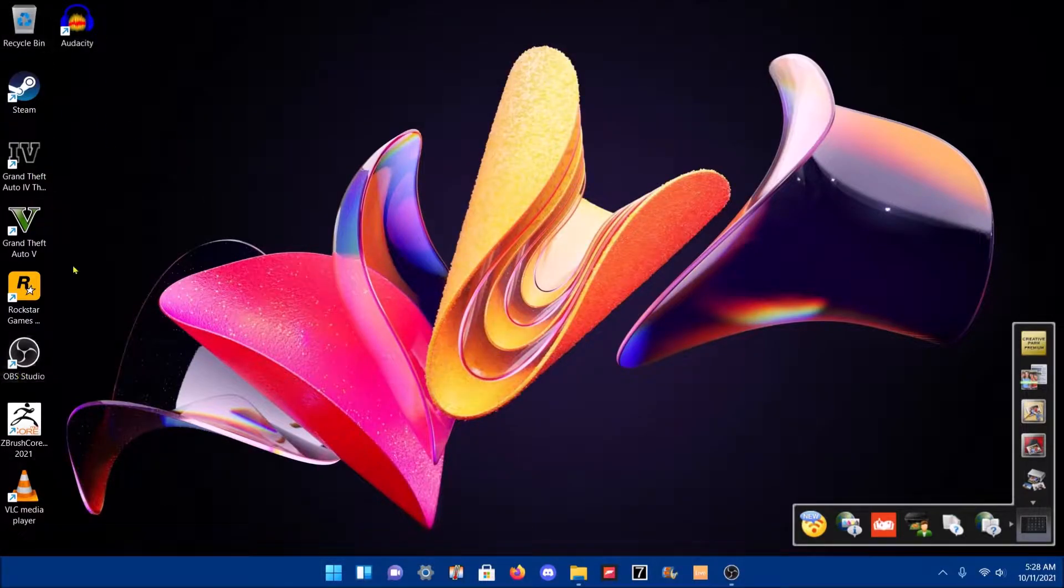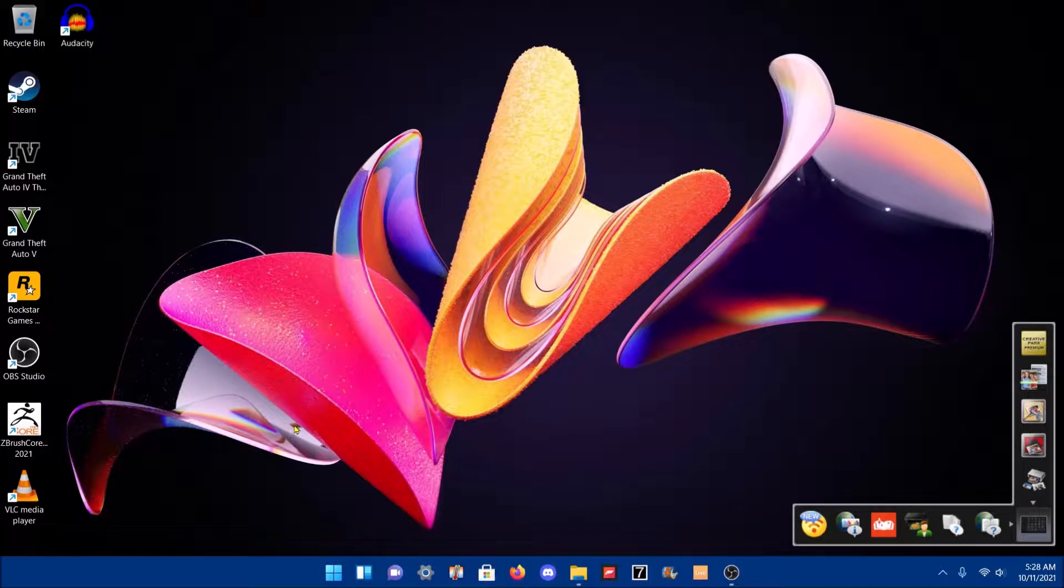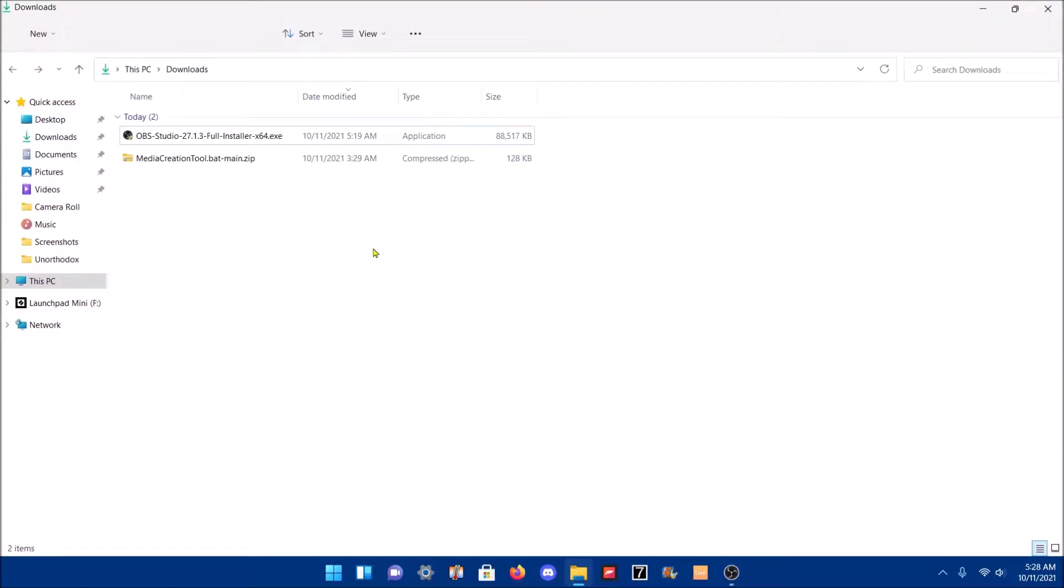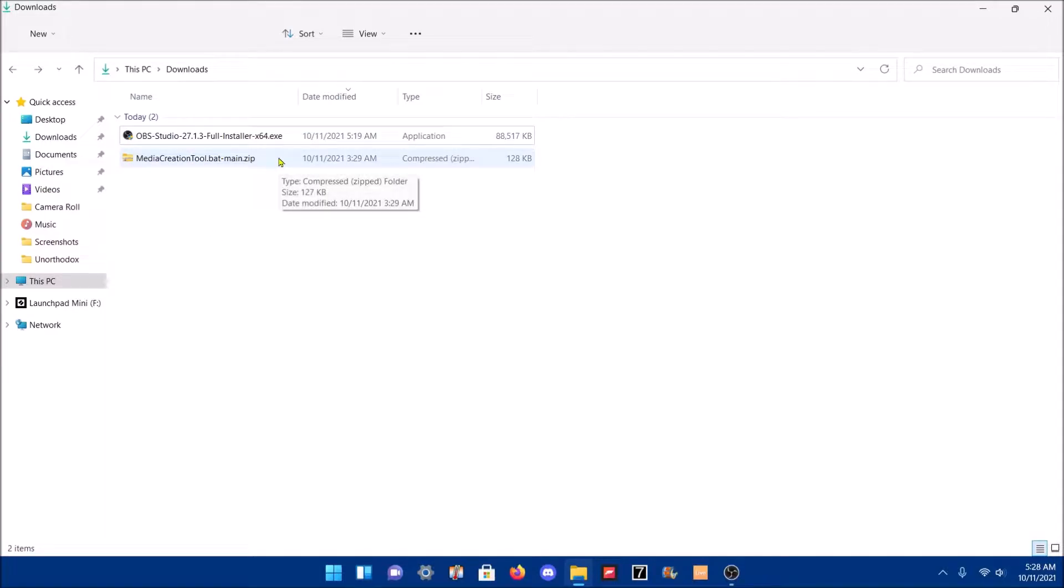Those sub icons have not changed. So how did I manage to bypass the system requirements from Windows 10 to Windows 11 using a quote-unquote unsupported CPU? Well, I downloaded this thing called mini-creation tool dot bat.